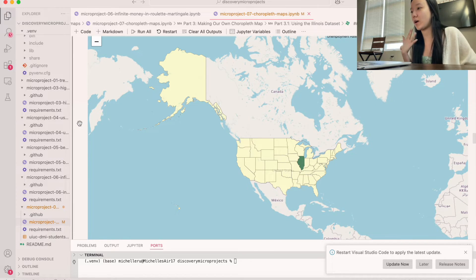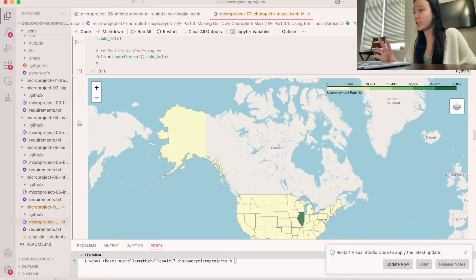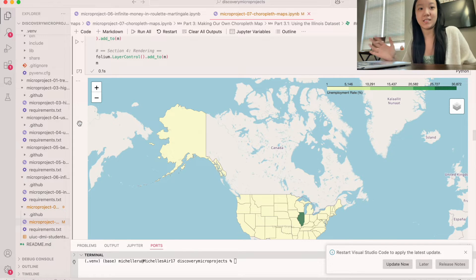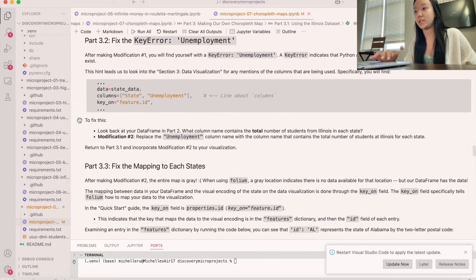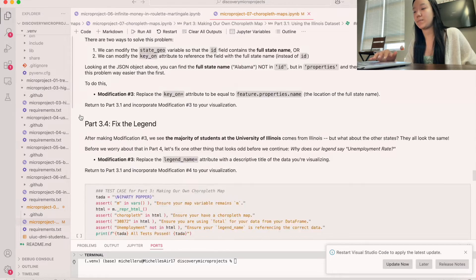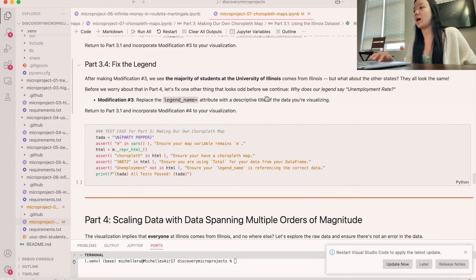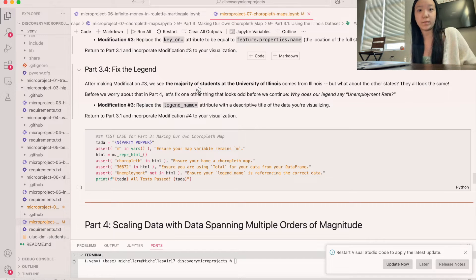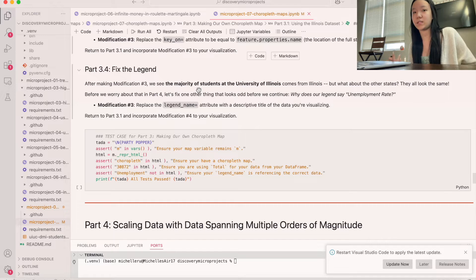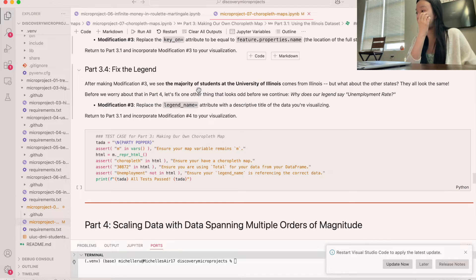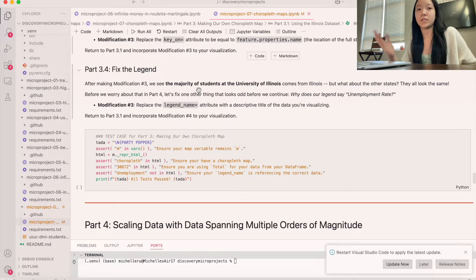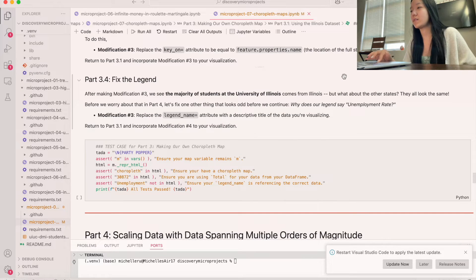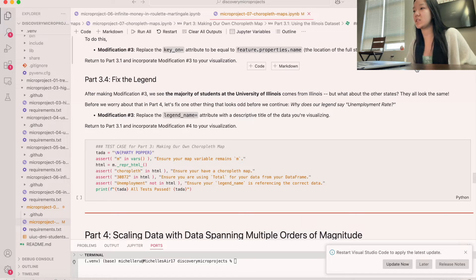And so now that we've loaded that, our map now looks like this. So, you know, it doesn't give us a bunch of information, but it's at least colorful now, which means that we've successfully loaded in our data. So let's see the next step. I think this is one of the last steps. We can see that a majority of the students are at the University of Illinois come from Illinois. So that makes sense because it's an in-state. But let's look at the other states because they all are the same. And so the first thing we're going to do, though, is fix the legend.